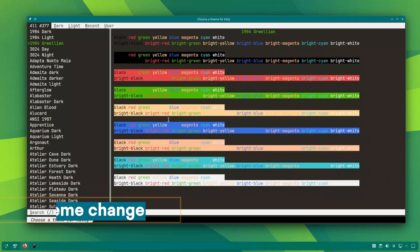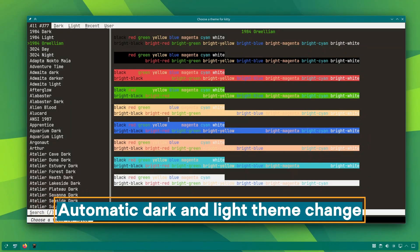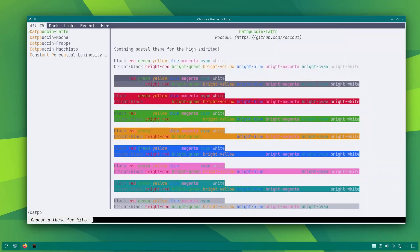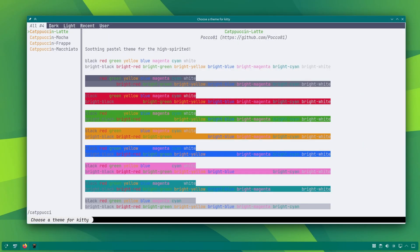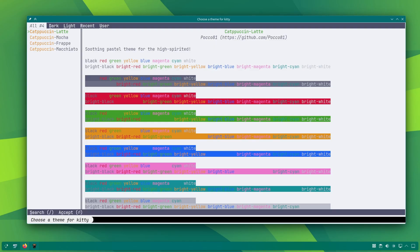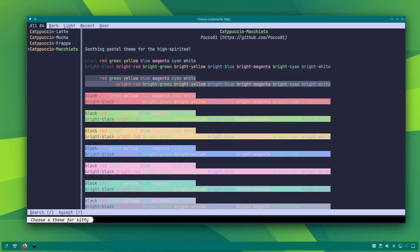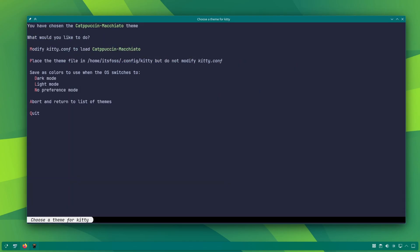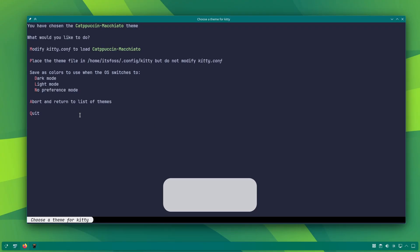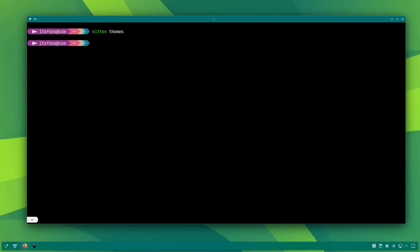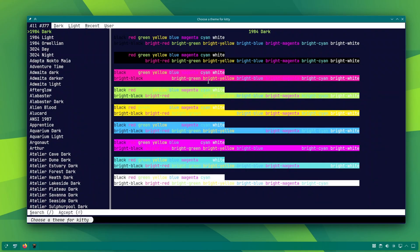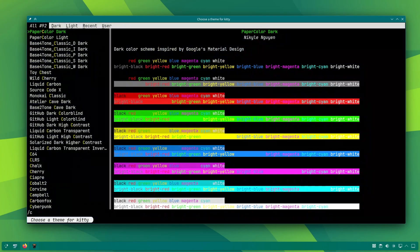Now about the themes. With the kitten themes command, you can see all the available kitty terminal themes in a list. You can also preview them instantly. While viewing a theme, if you press D, default delta, it will select that theme for dark mode. This is the theme your terminal will switch to if you change your operating system theme to dark.